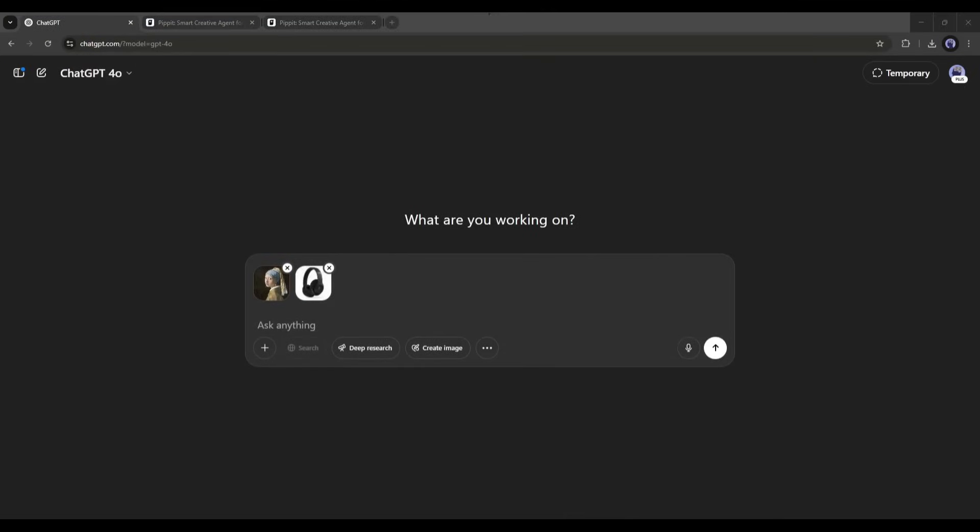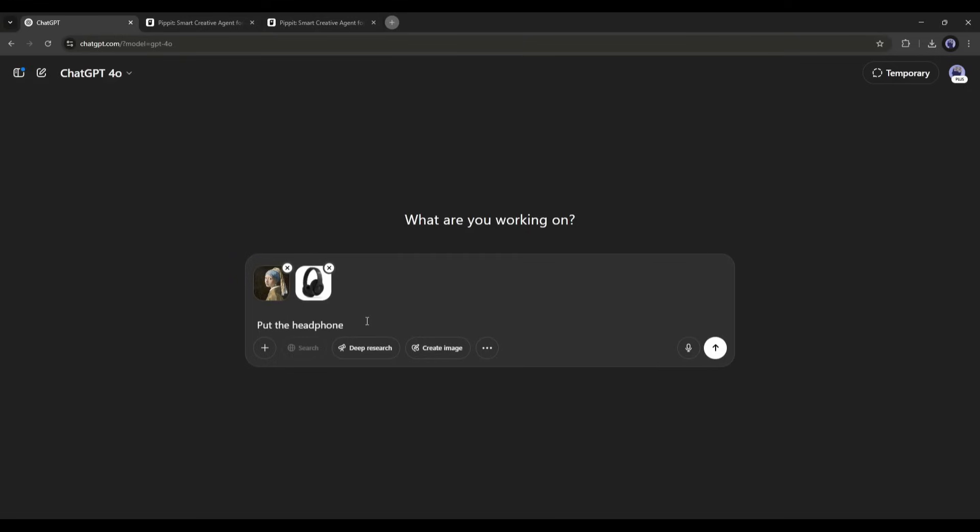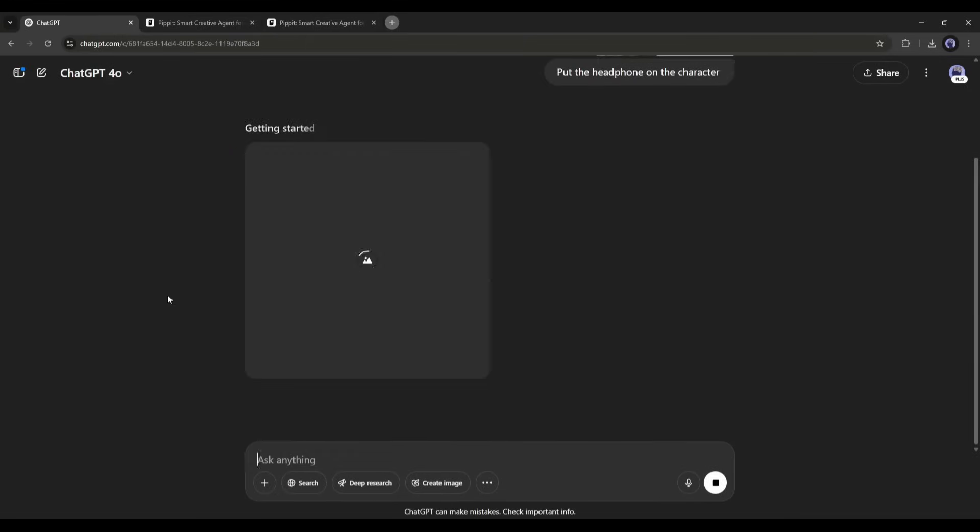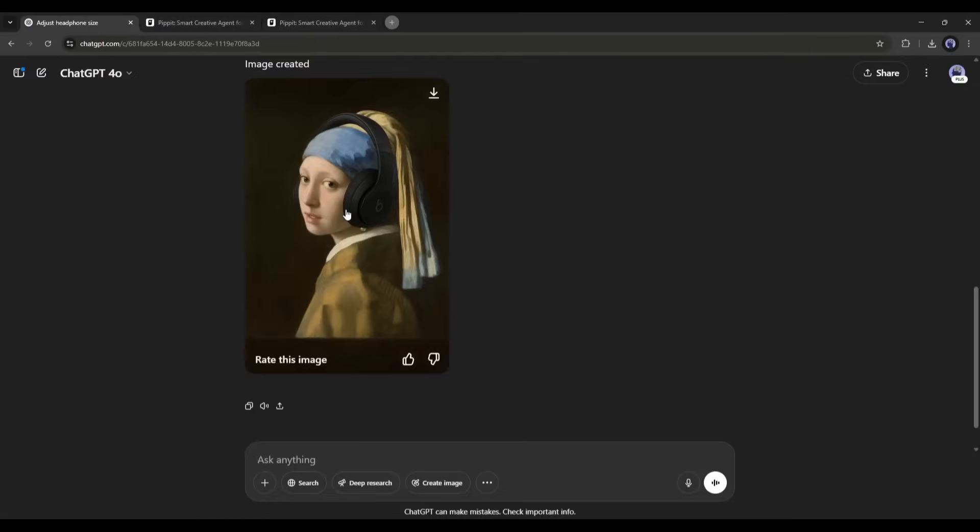For example, I am typing, put the headphones on the character. GPT4 is generating the image. And here it is. The image is ready.